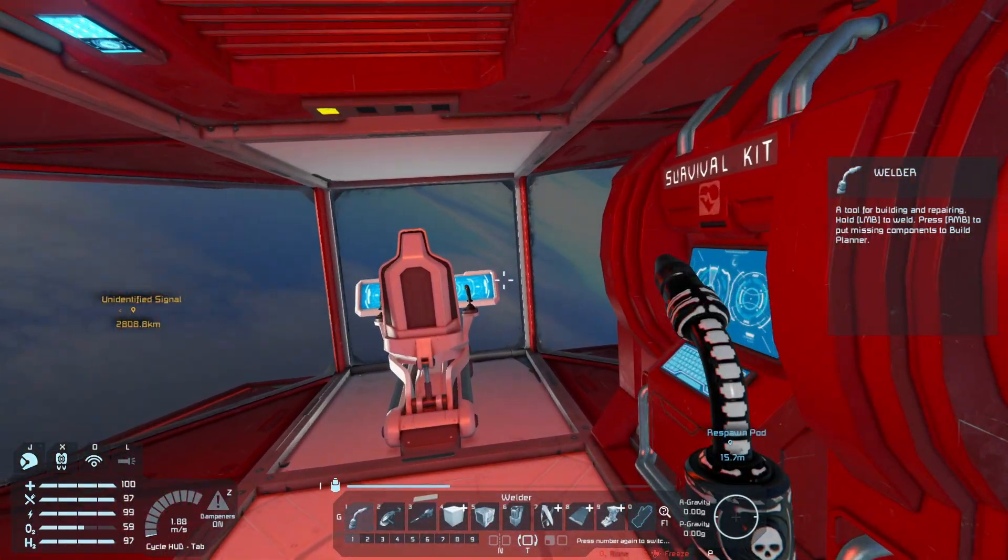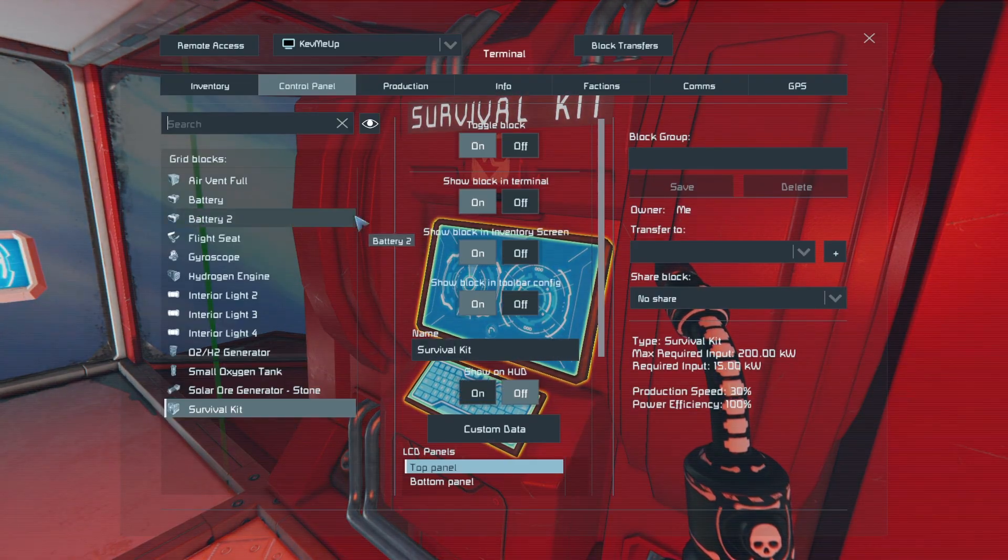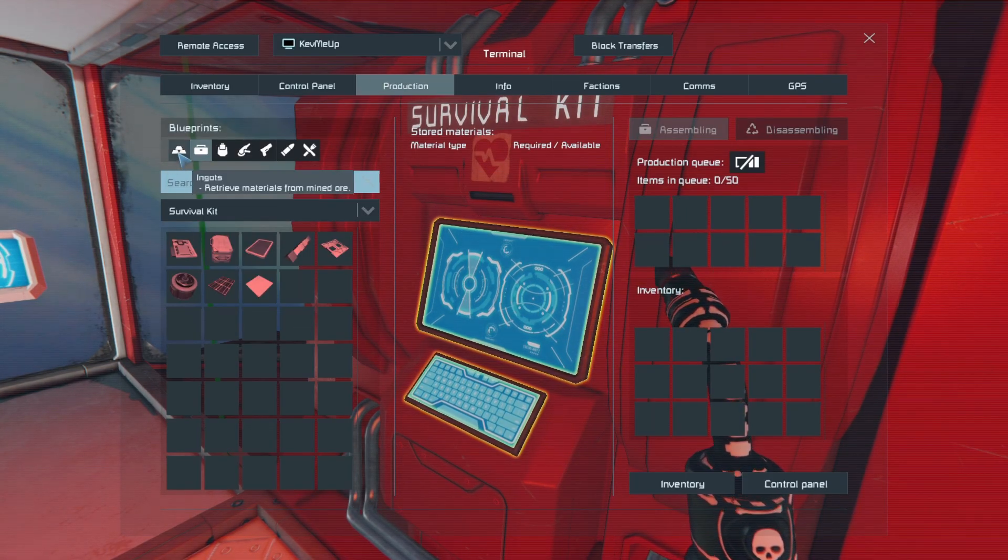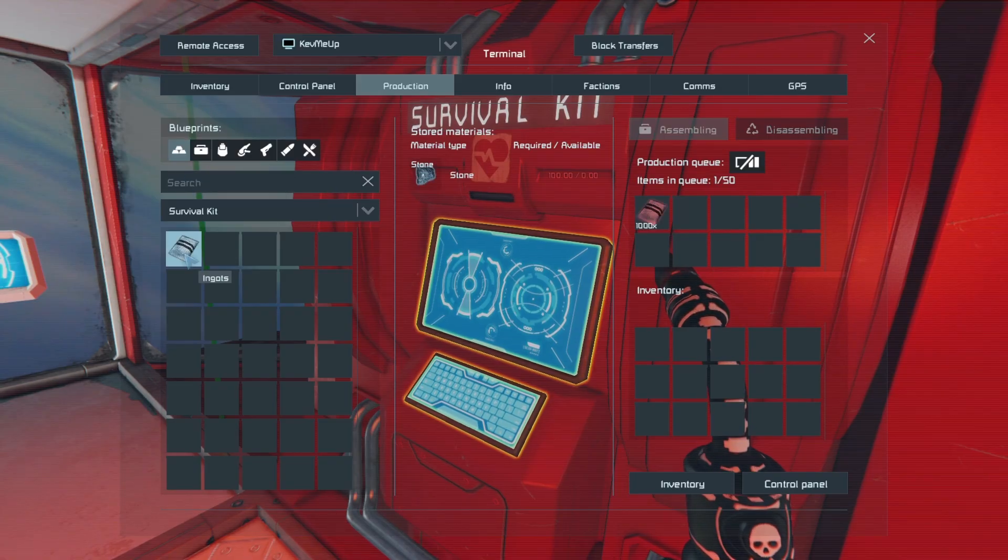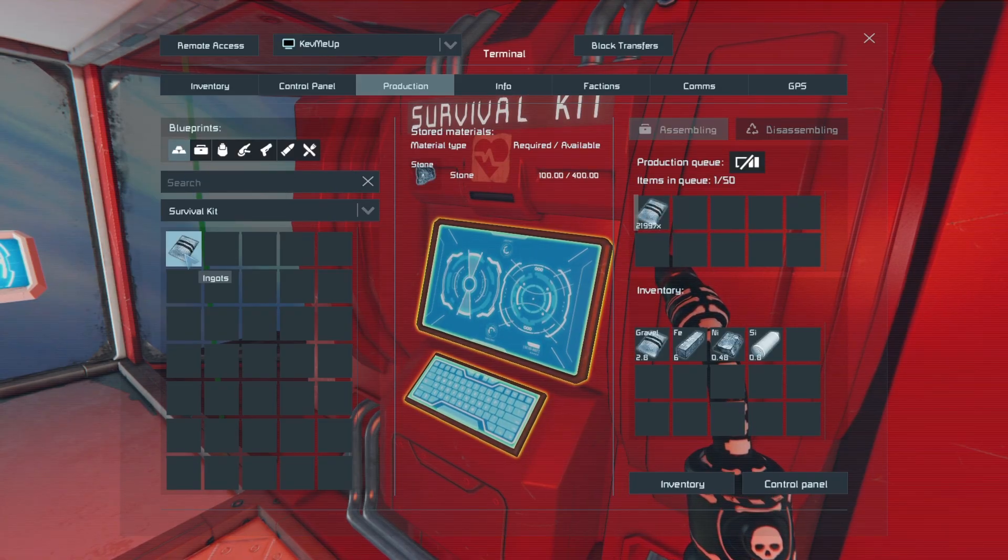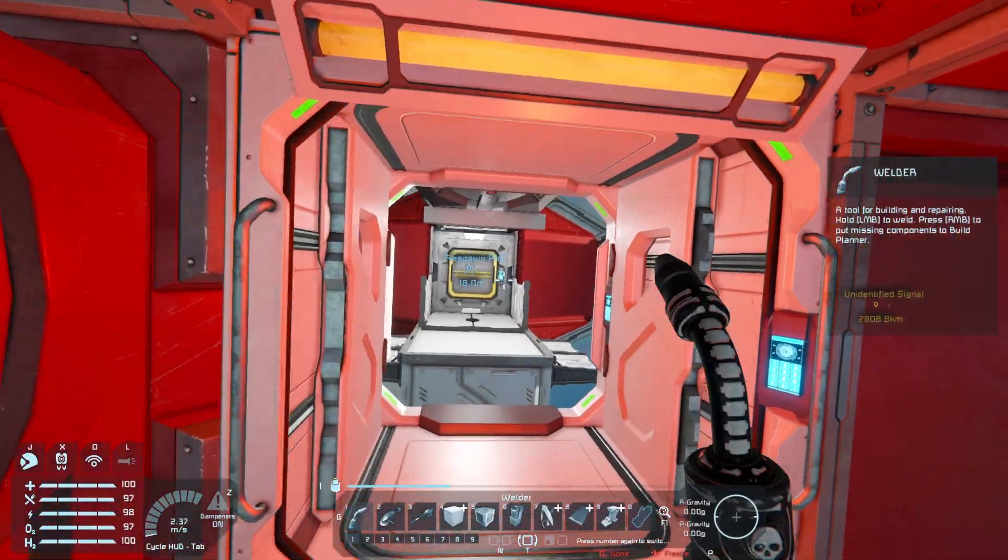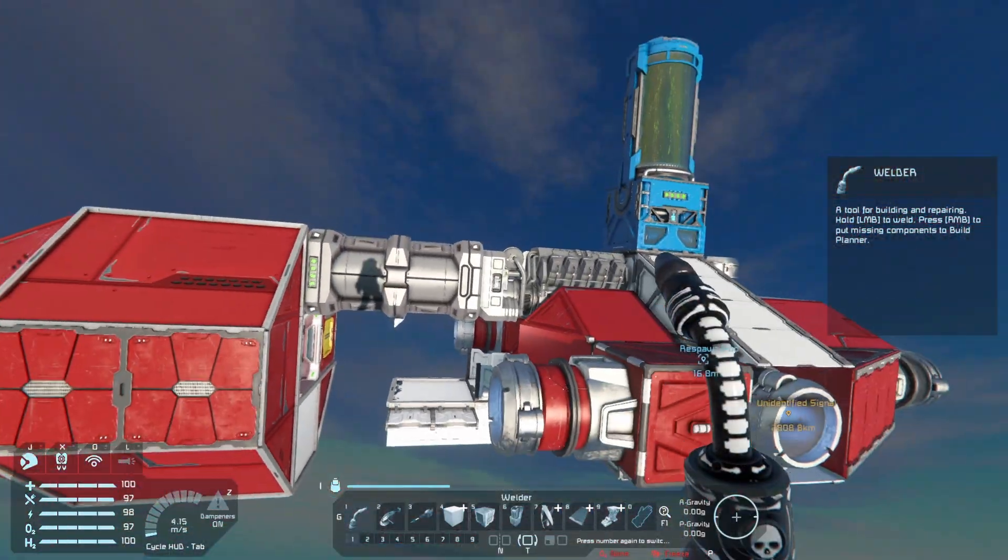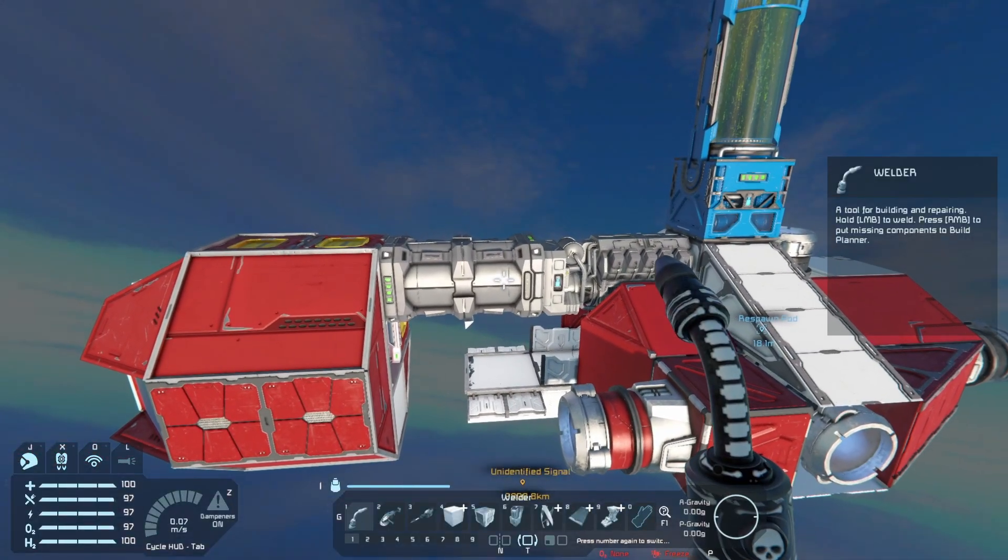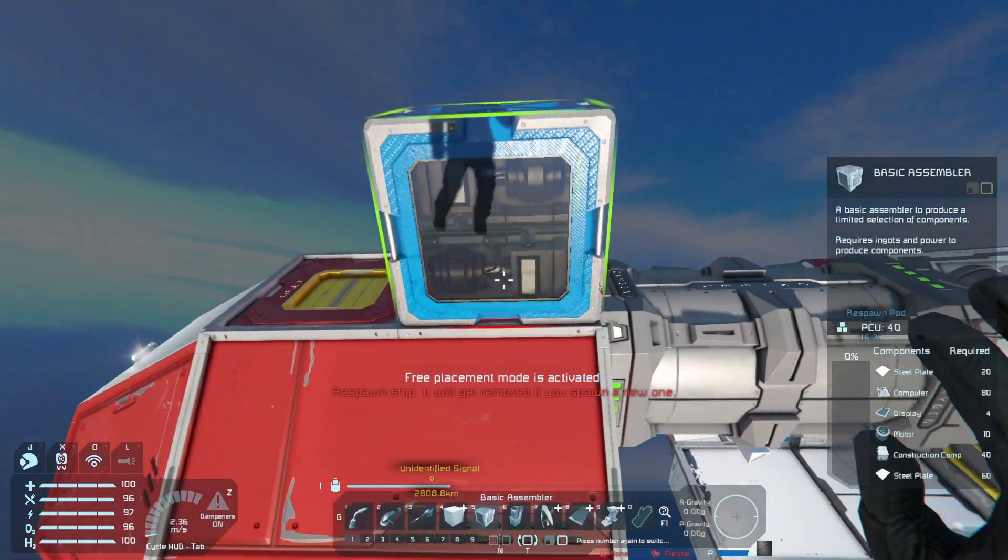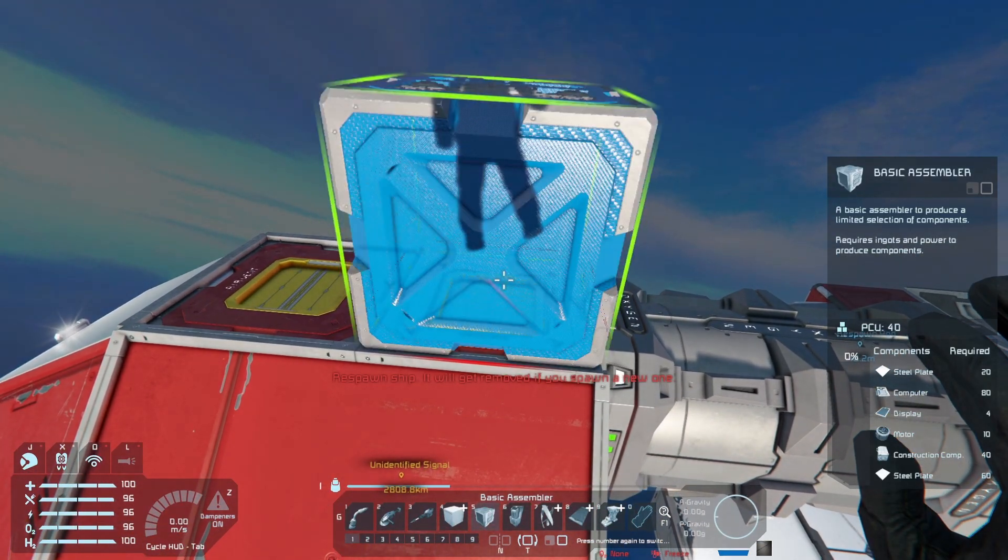So I'm getting a little oxygen from the tank and then I am going to go to production here on the survival kit, go over to ingots. I'm holding down control and shift to queue up a thousand at a time. I just want to queue up a ton, and the survival kit will kind of be our refiner, at least for stone for a little while. And so that is running - we are now able to proceed through everything else.